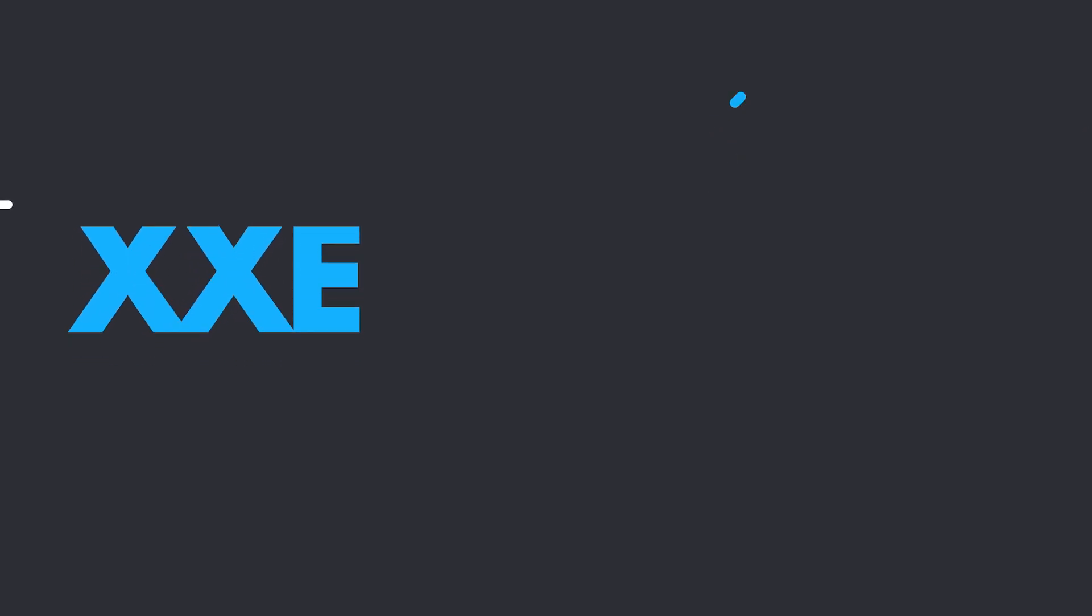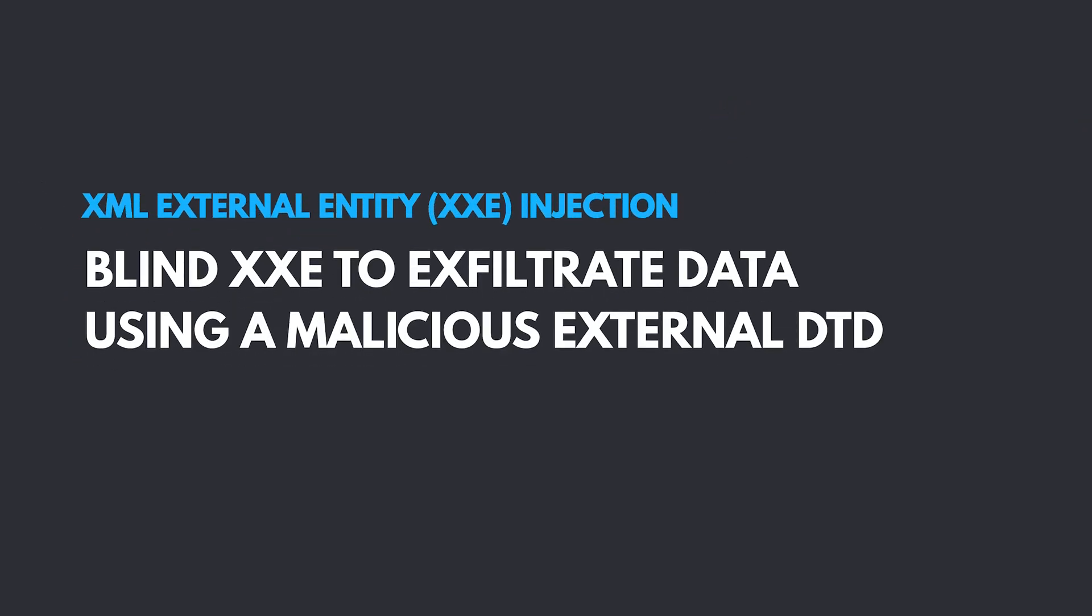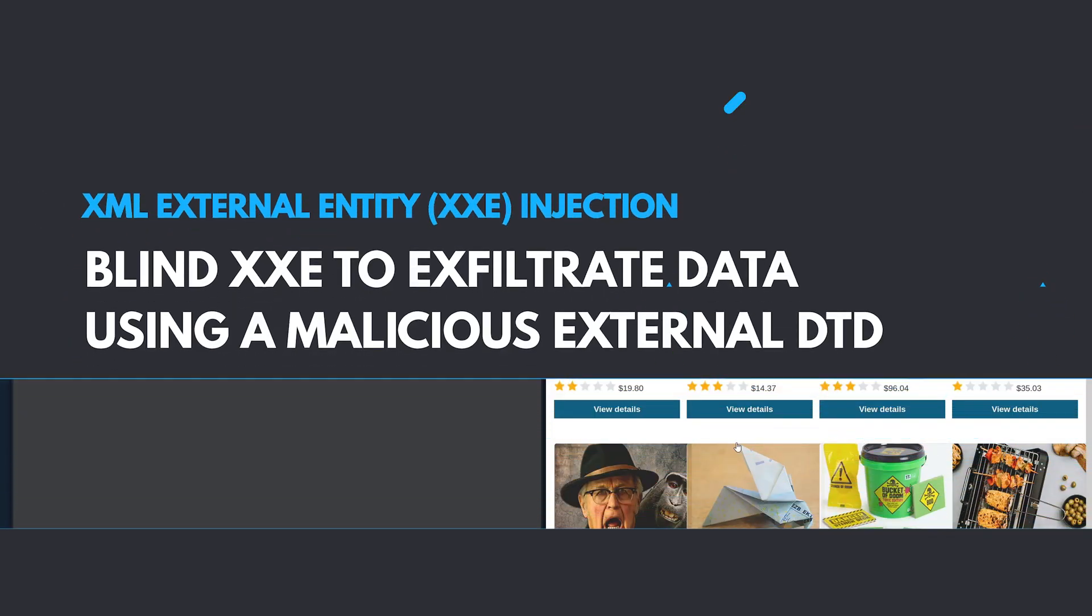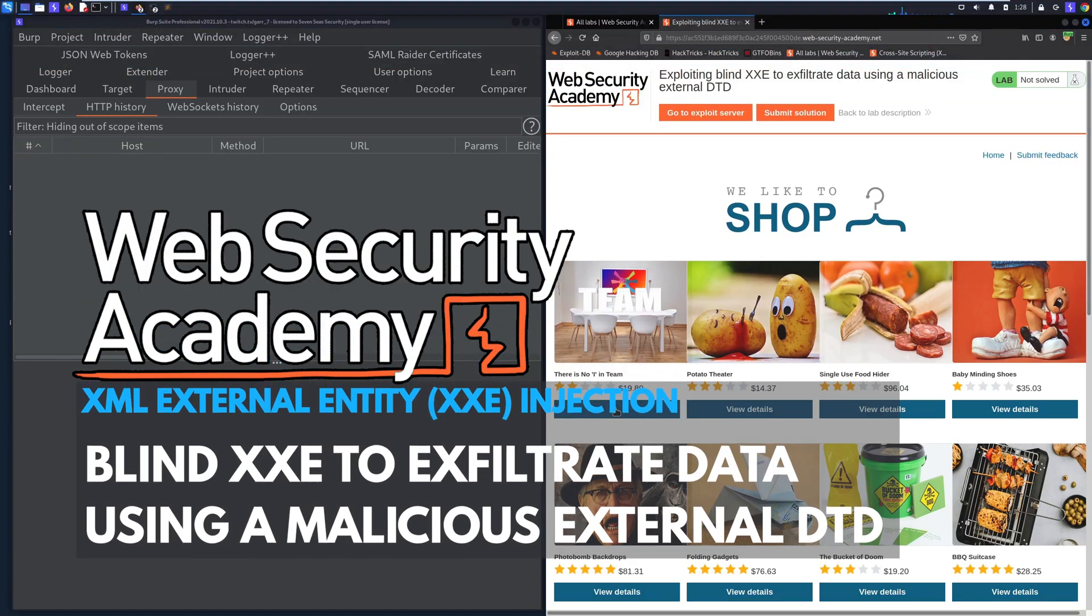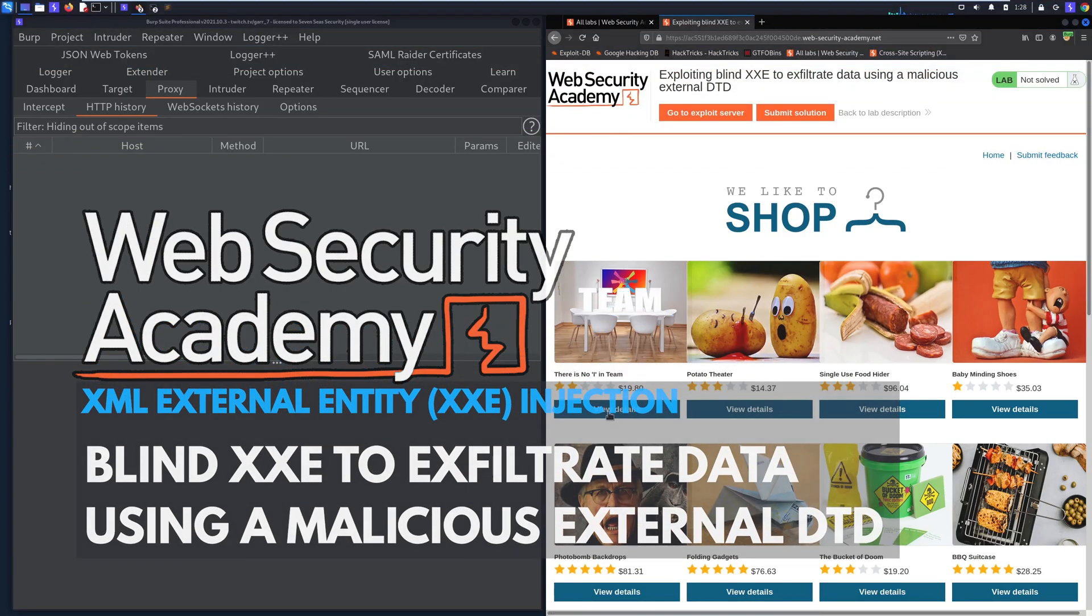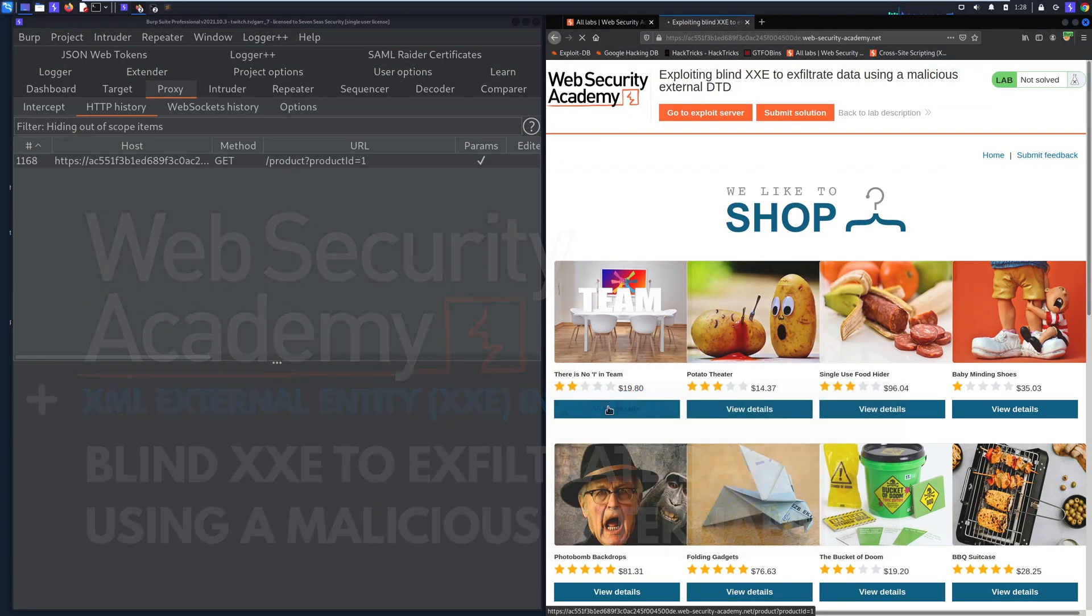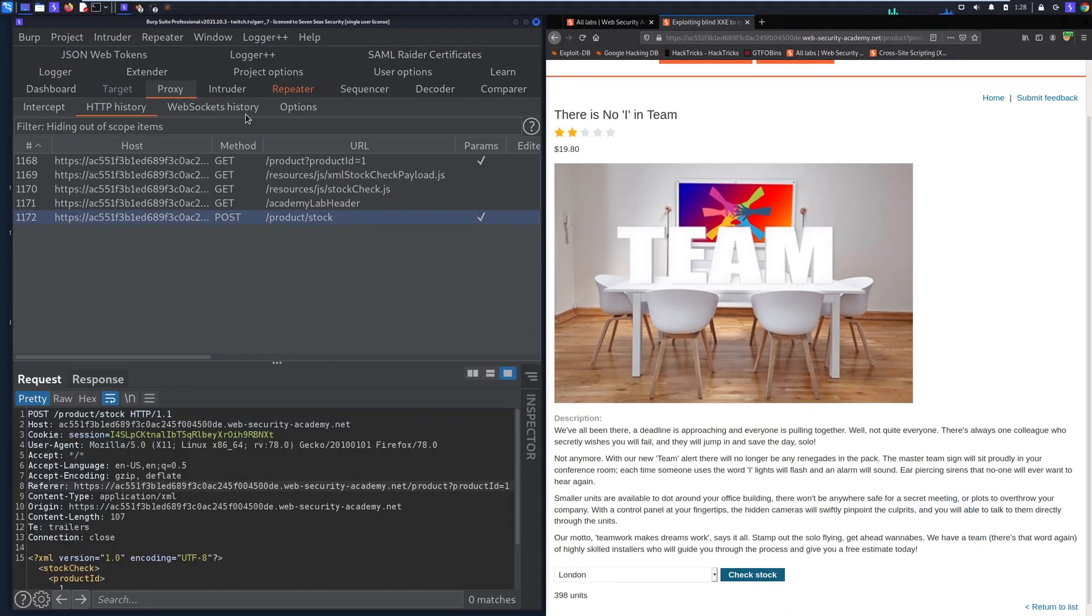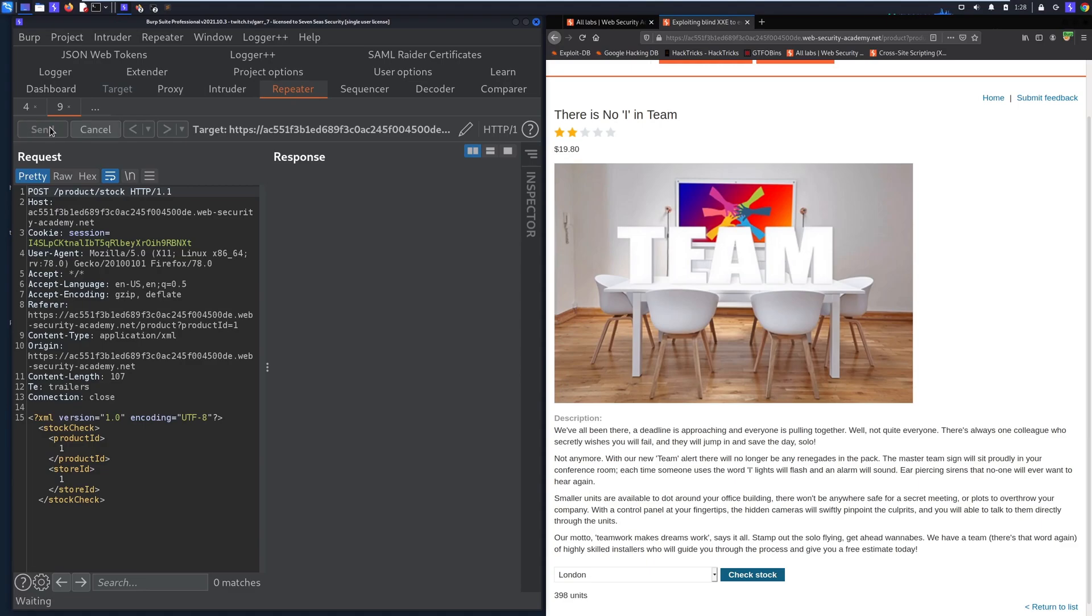This is a great lab that highlights a very realistic exploitation path: out-of-band data exfiltration using a malicious external DTD. We choose a product, click check stock, and see the XML in the POST request, so we're going to use that.